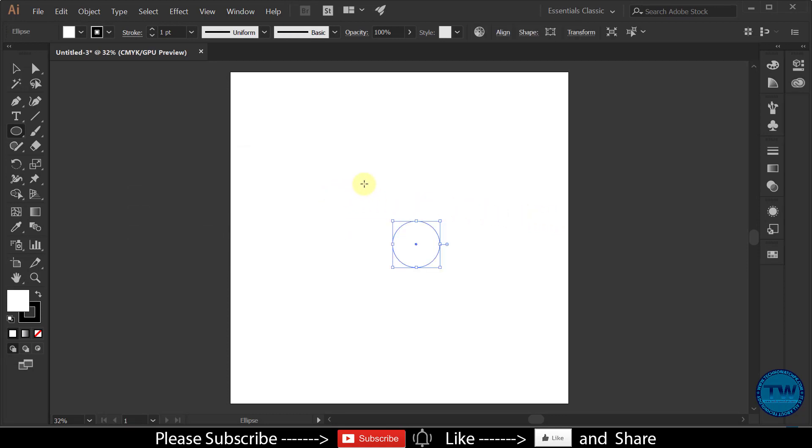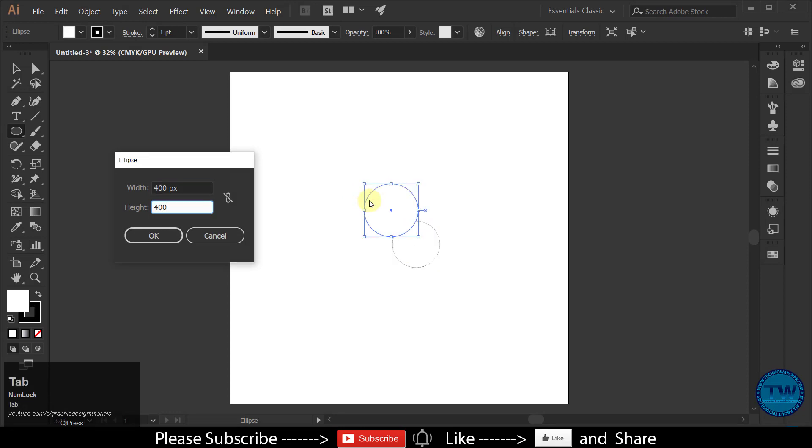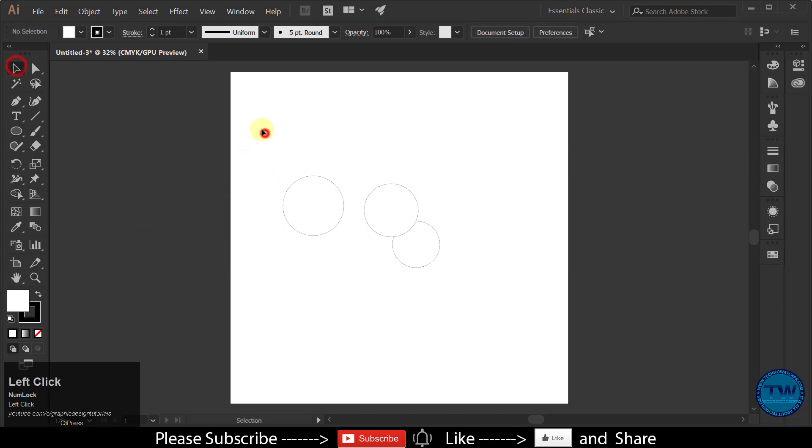Similarly create a second circle with 400 pixels width and 400 pixels height. Again create a third circle with 450 pixels width and 450 pixels height.